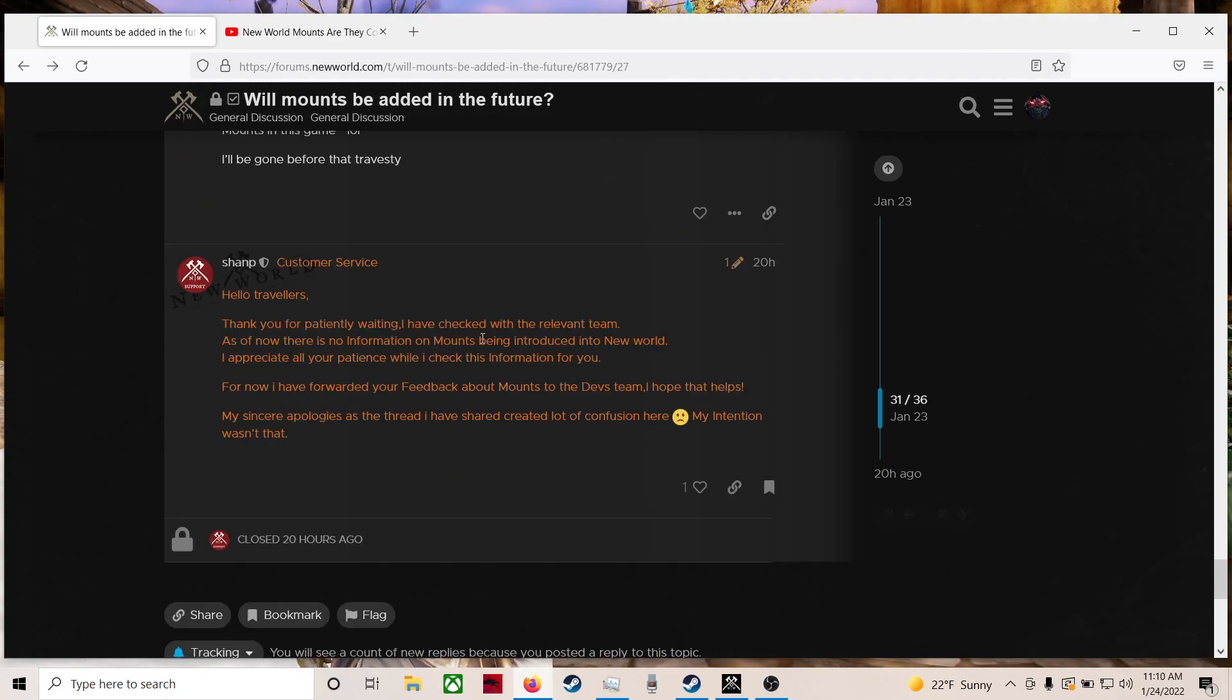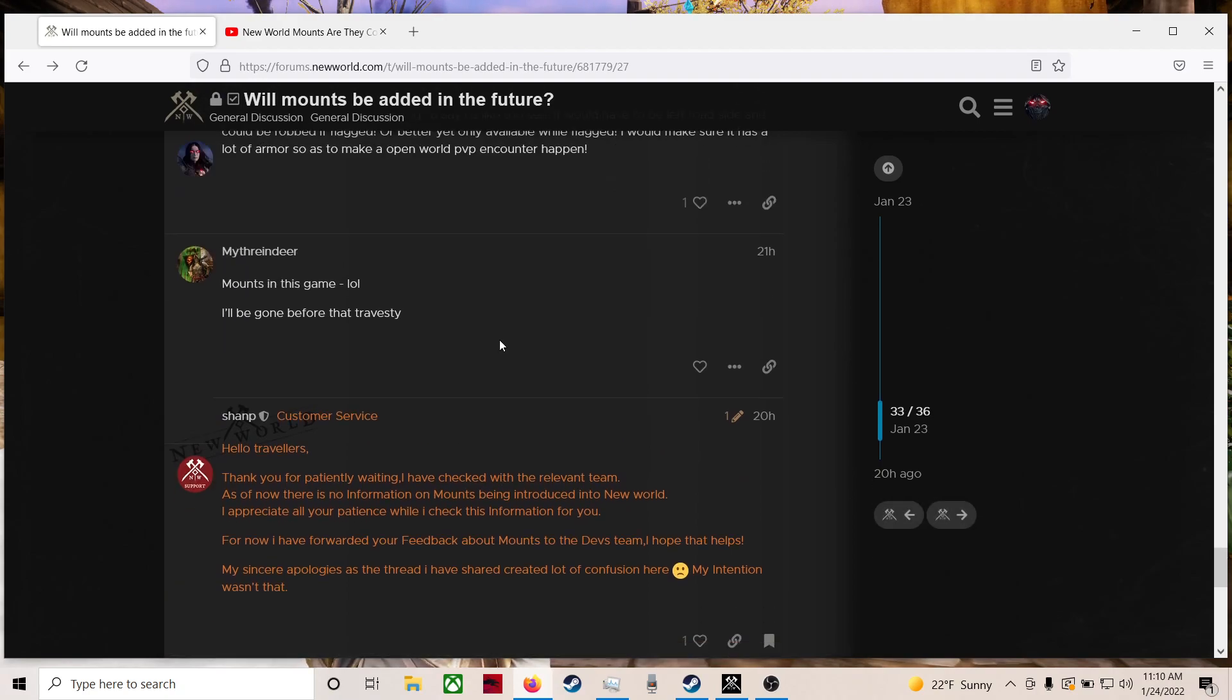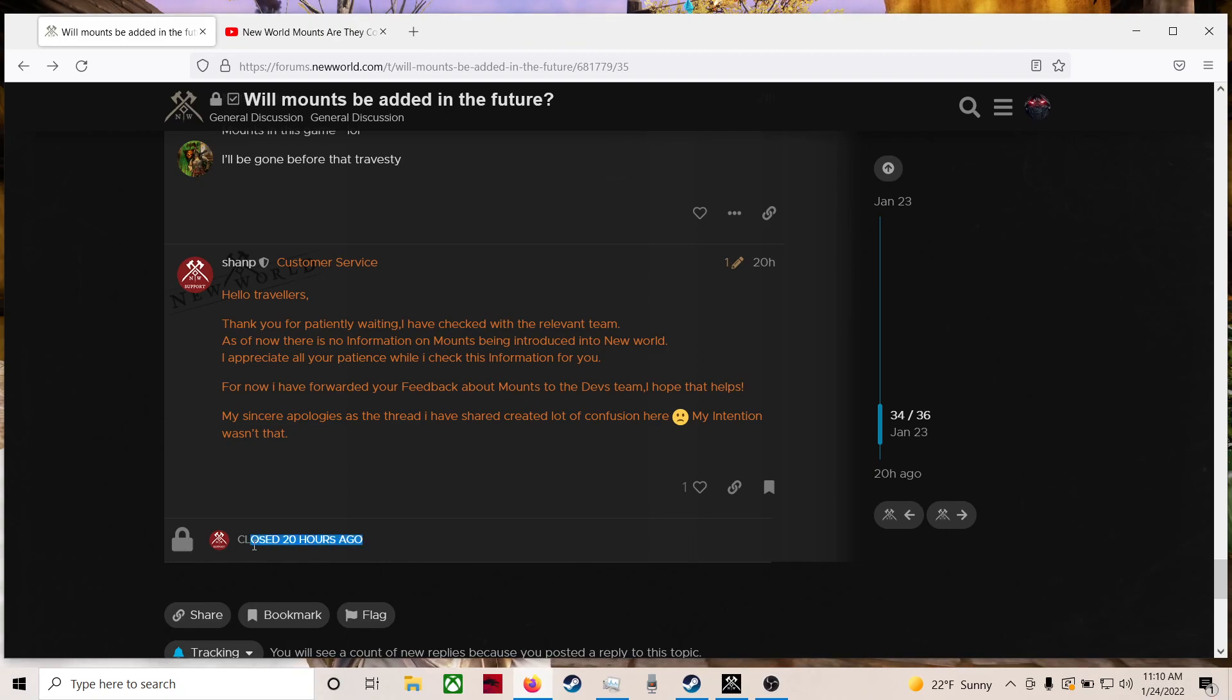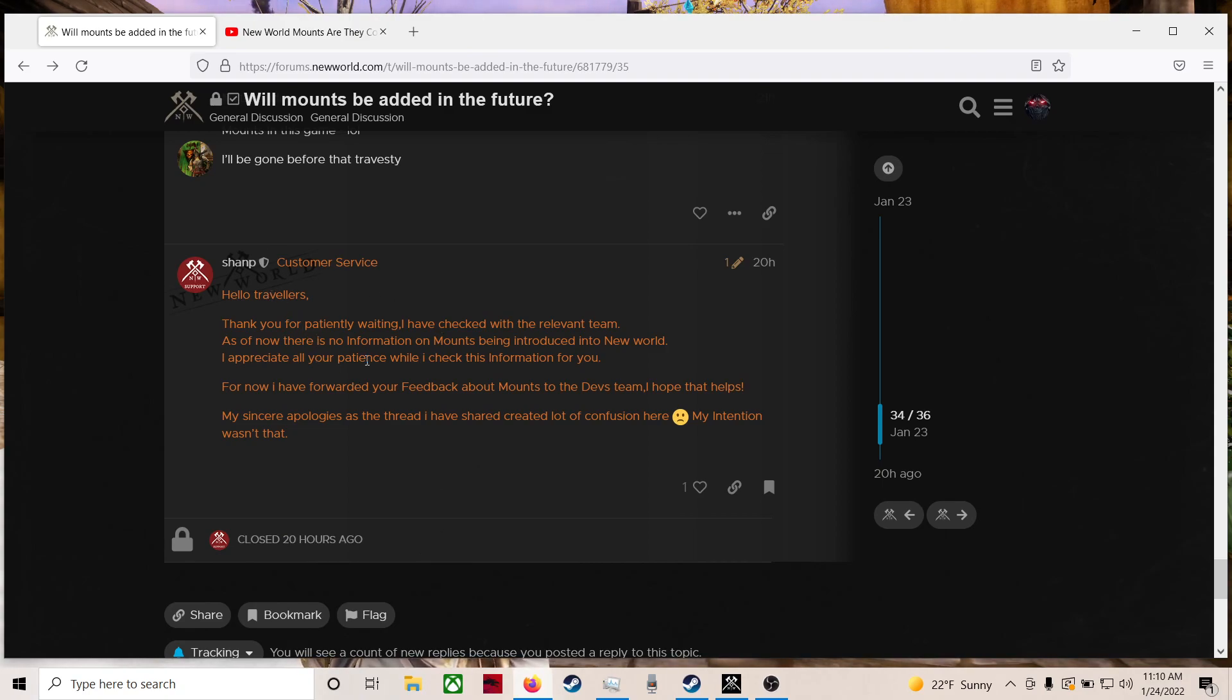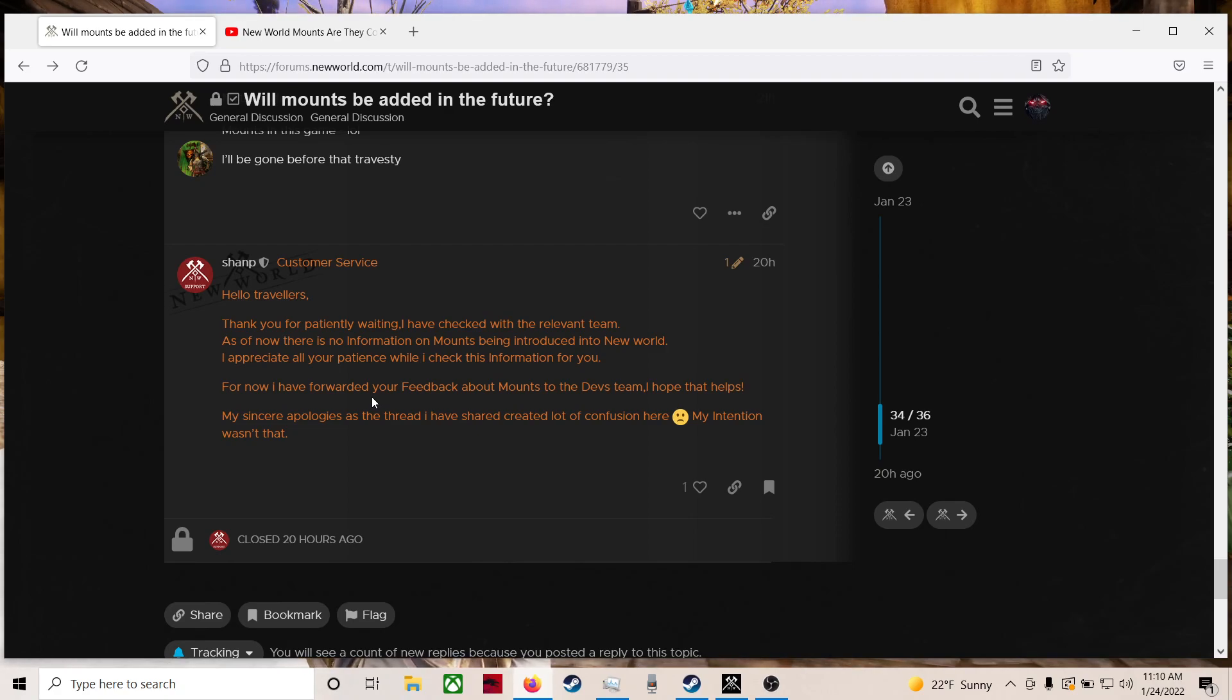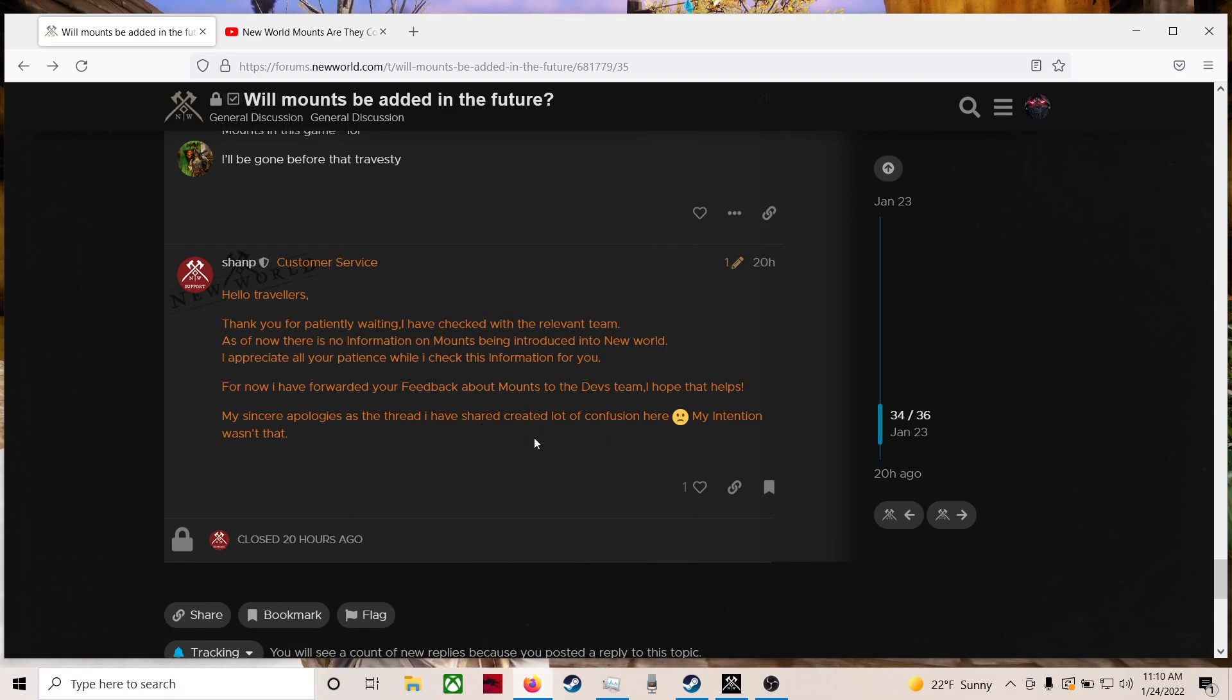So he came back. And guess what they did? They closed the thread. They freaking closed it twenty hours ago. So yep. And he came back with this. Hello, travelers. Thank you for patiently waiting. I have checked with the relevant team. As of now, there is no information on mounts being introduced into New World. I appreciate all your patience while I check this information for you. For now, I have forwarded your feedback about mounts to the devs team.